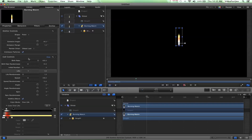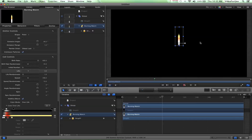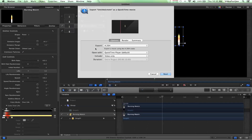After you have all of your settings how you want them, you can play it back and kind of review your animation, make sure it looks how you want. Then you can also export this — if you press Command E, that'll bring up your export controls.